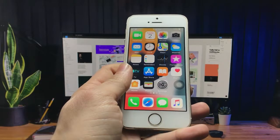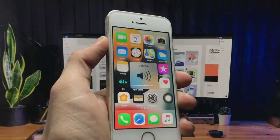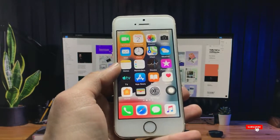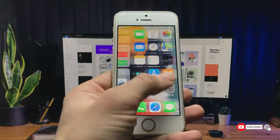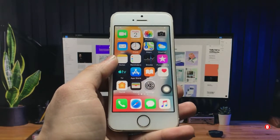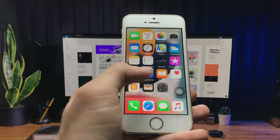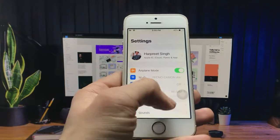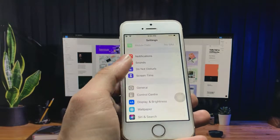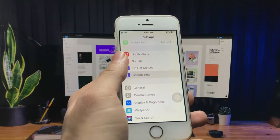I'll show you how you can lock applications on iOS devices, so please follow the full video. Let's get started. First of all, you just need to open the Settings application in order to set the lock on applications. You will see here the option of Screen Time — click on the Screen Time option.